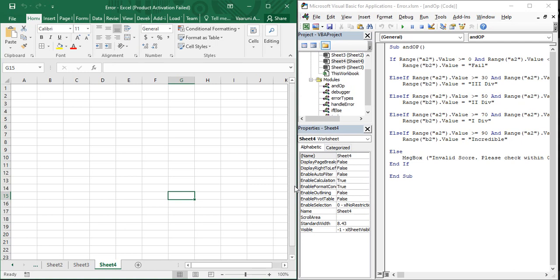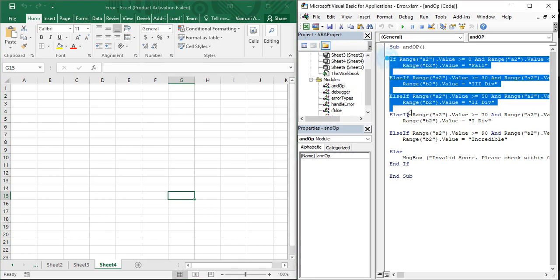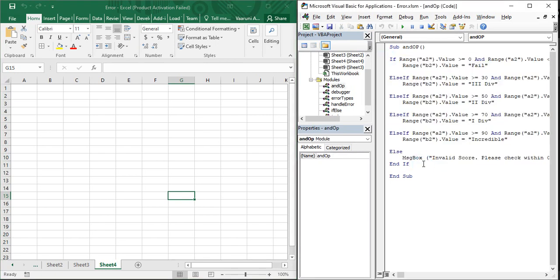The first question is: what is a Select Case statement? Simply put, it is a replacement for the if-else statements. In the previous video we saw if-else statements with a bunch of conditions and a large piece of code. With the help of Select Case statements, this code can be drastically reduced. It does the same work as if-else statements but in very few lines of code.